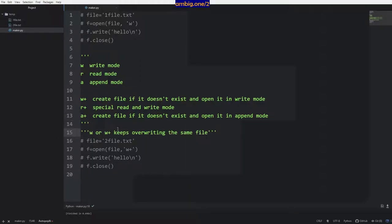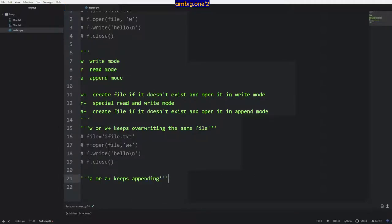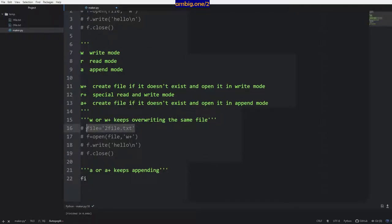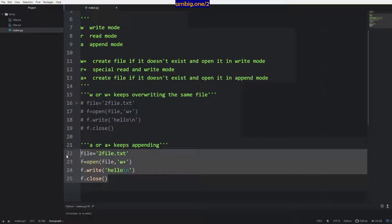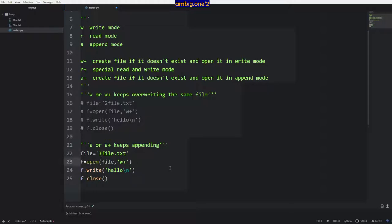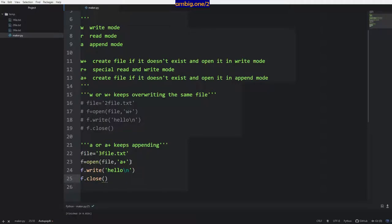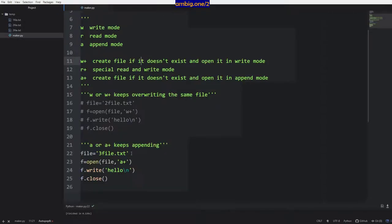Now let's say you want to append to a particular file. So I'll take this, copy it, paste it, comment the old code out. I'll say three_file, use a+ directly — if the file doesn't exist it will create and append to it. Then f dot close. Ctrl+B — got created, you got hello here. Running it multiple times — as you can see it keeps appending.